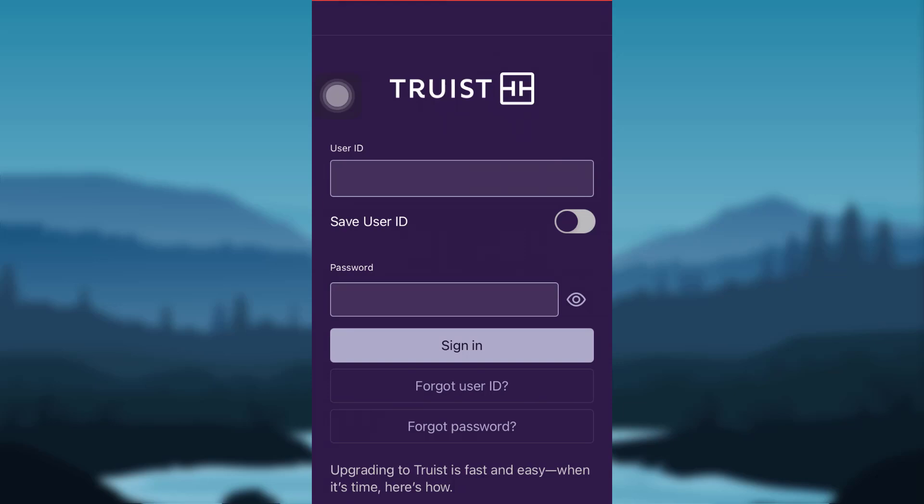If you've forgotten the User ID, tap on 'Forgot User ID?' and follow the instructions provided to recover it. If you've forgotten your password, tap on 'Forgot Password?' and follow all the instructions provided to reset it.